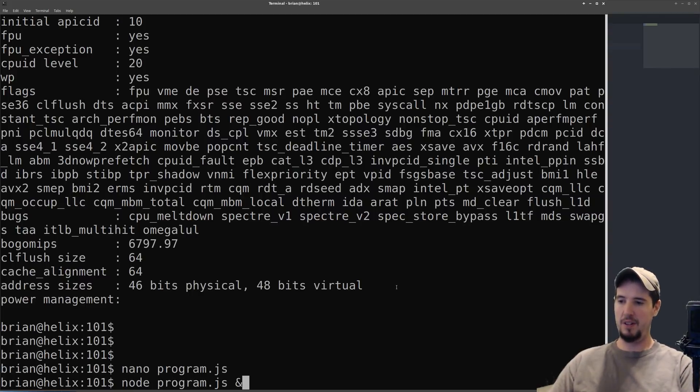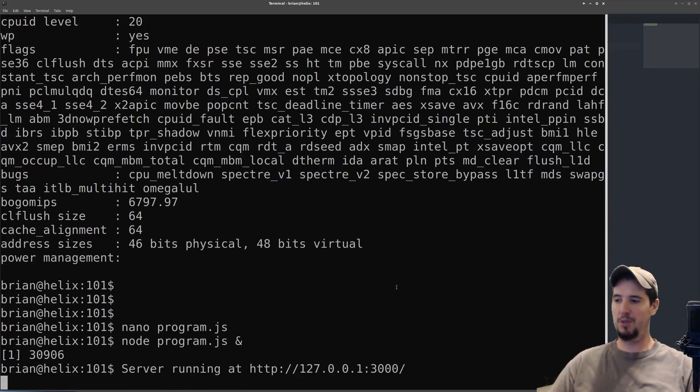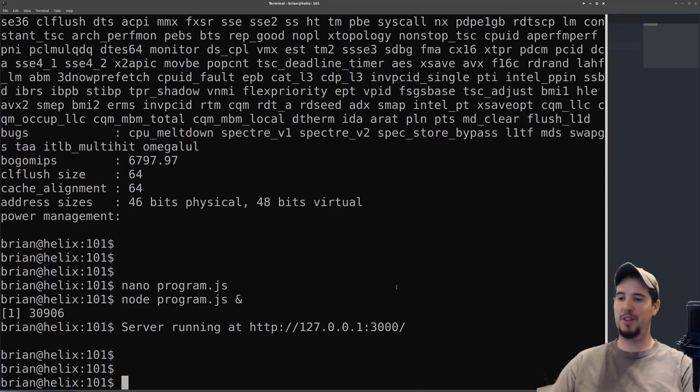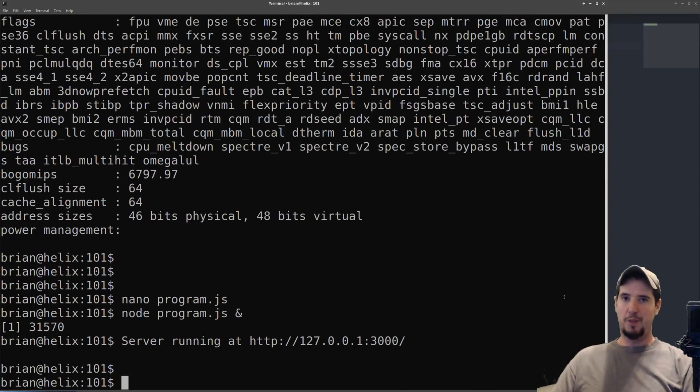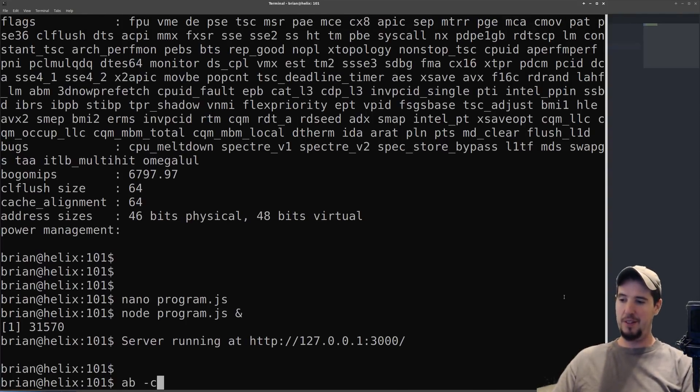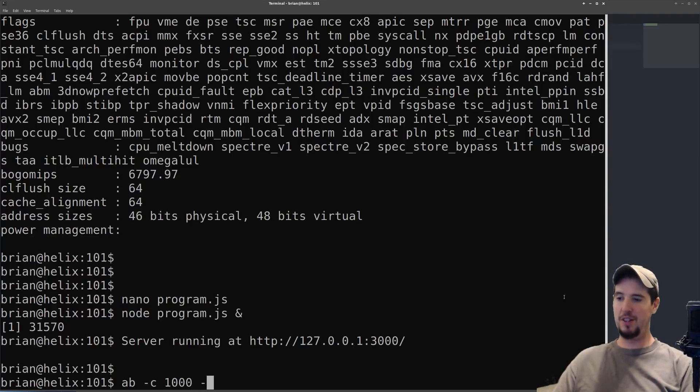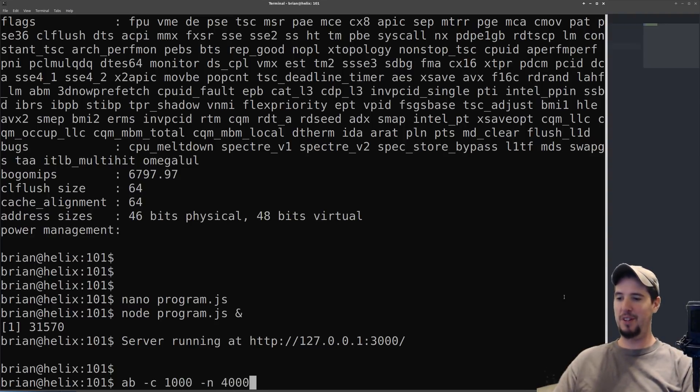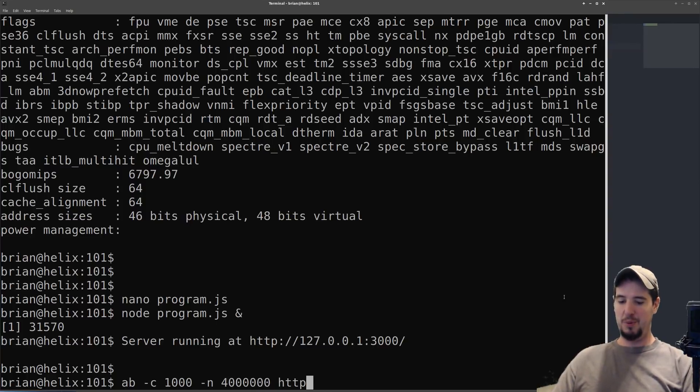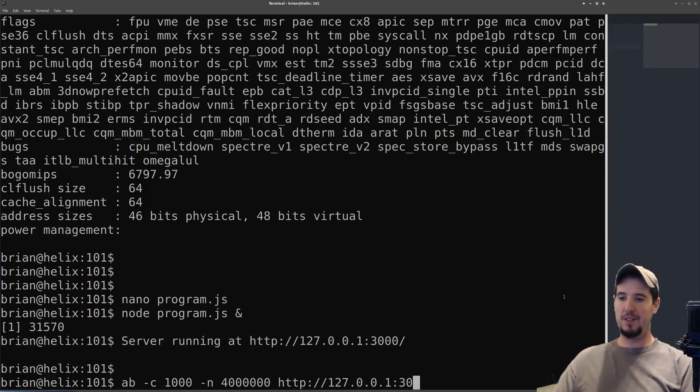For the benchmark, we'll be using Apache Benchmark. We'll supply the -c flag with 1000, which will be a thousand concurrent connections, and then we'll throw 4 million at it and send it to this URL to see how this thing performs.